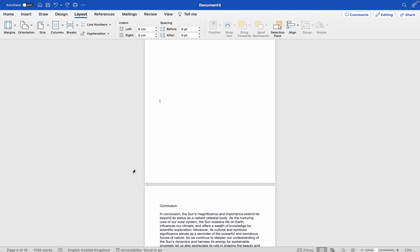Dealing with an unremovable blank page in Microsoft Word can be frustrating. This is the way to delete a stubborn page.